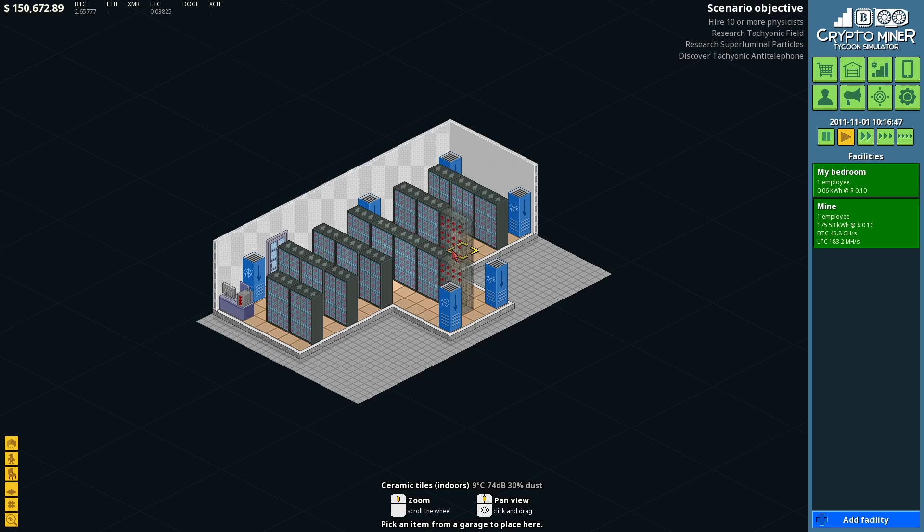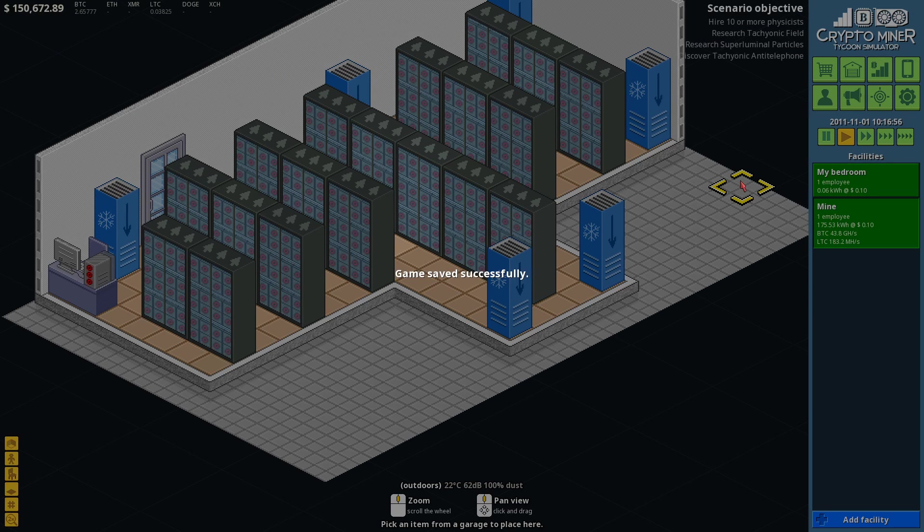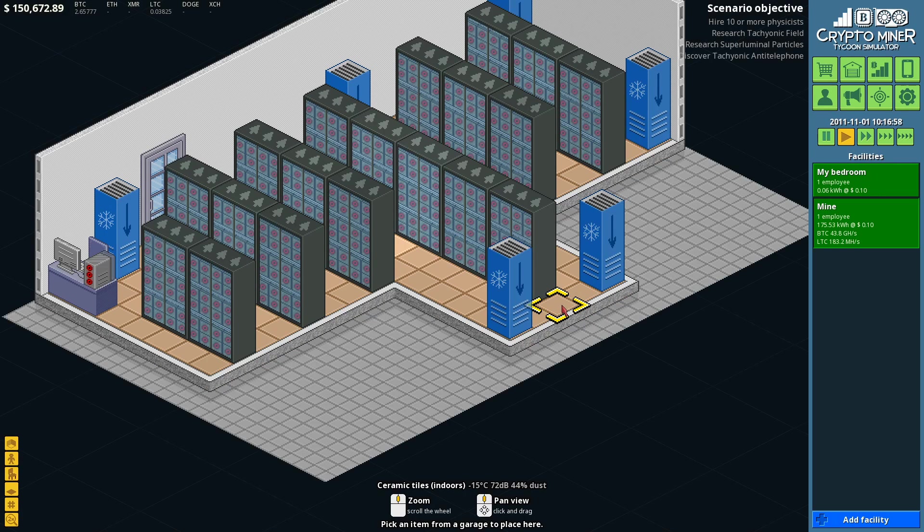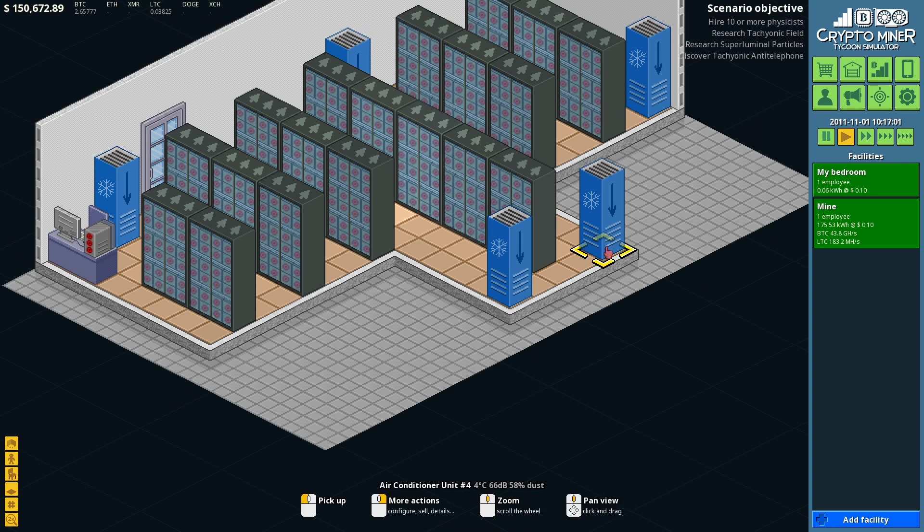What is up, YouTube? It's your boy BigBlueBug, back with another episode of Crypto Miner Tycoon Simulator. We're back, happy to be back. I always use W-A-S-T, S is save.